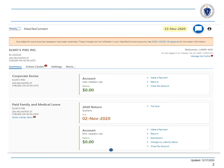To begin, log into MassTaxConnect and locate your Paid Family and Medical Leave account panel. We will select the File Now link for the Paid Family and Medical Leave return due November 2, 2020.